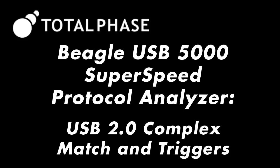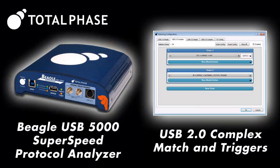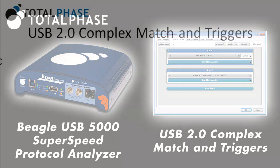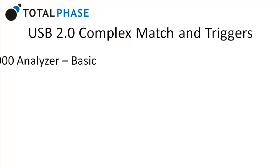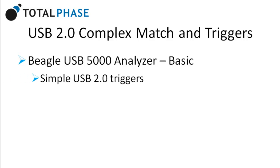In this short video, we will learn how to set a complex USB 2.0 trigger on the Beagle USB 5000 SuperSpeed Protocol Analyzer. The basic Beagle USB 5000 Analyzer includes simple USB 2.0 triggers.